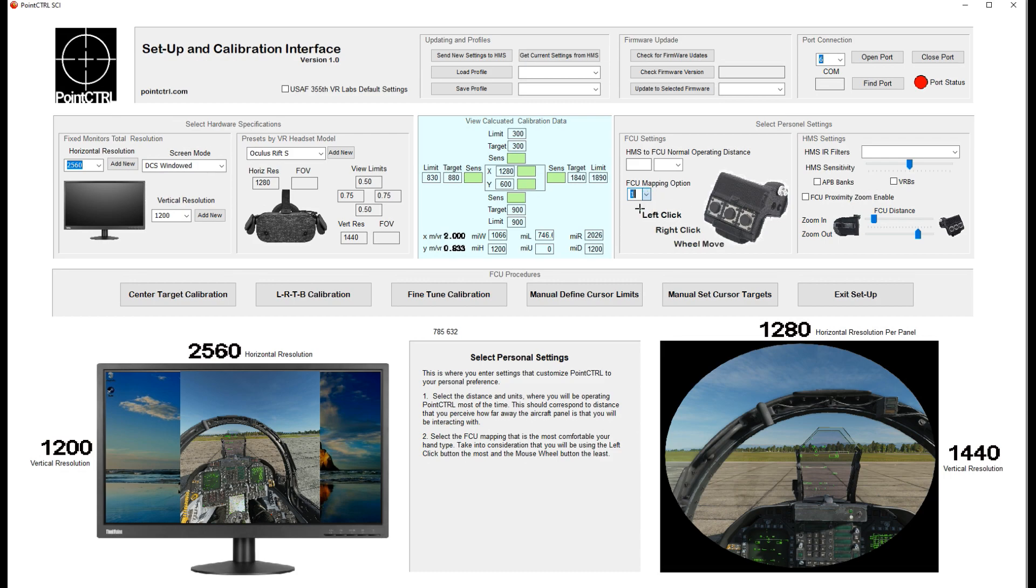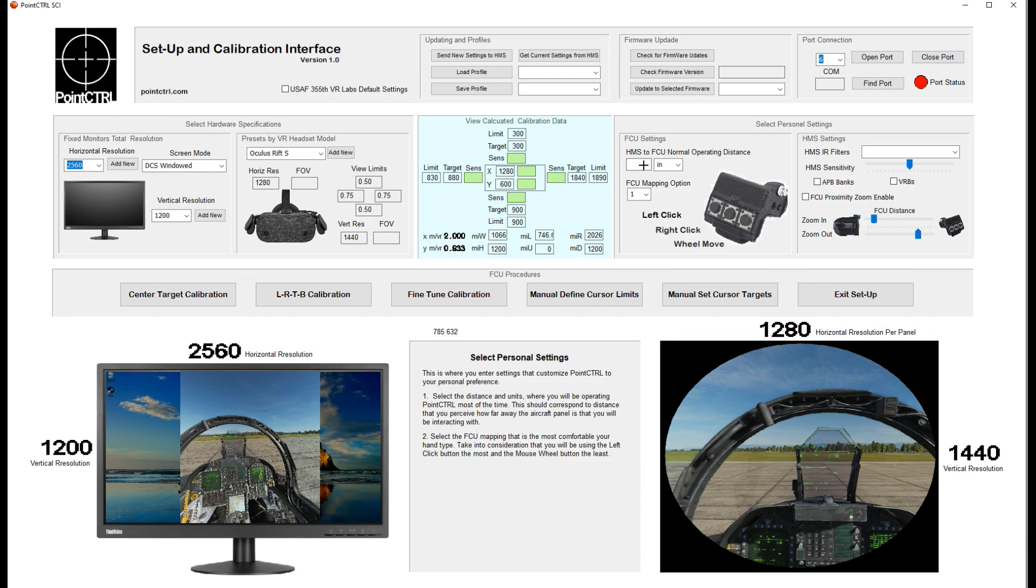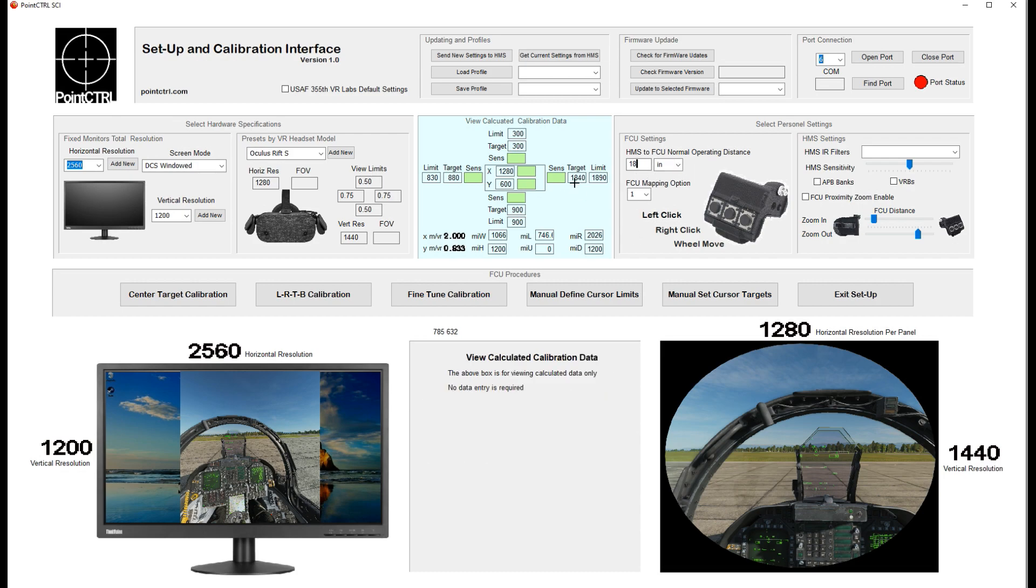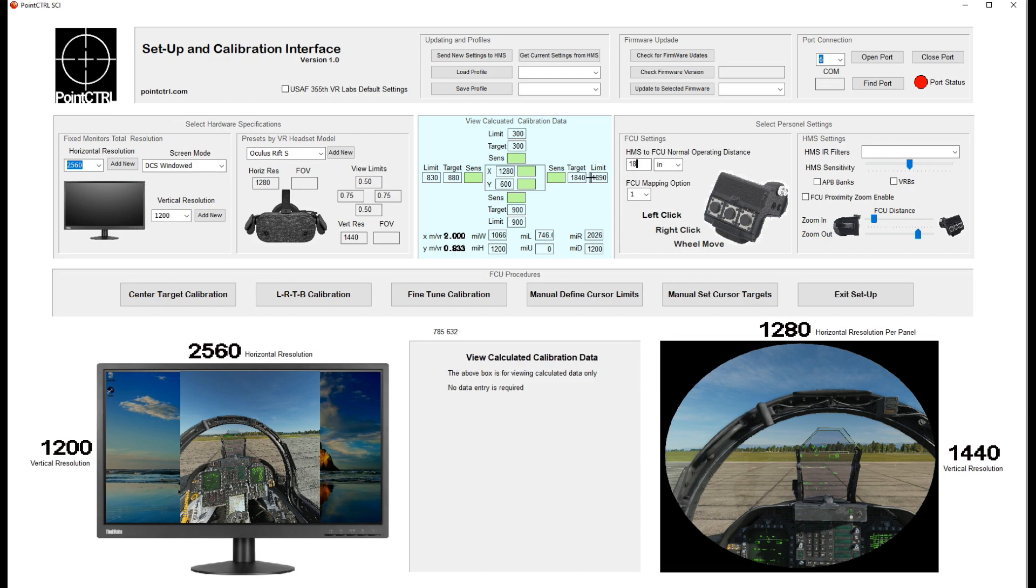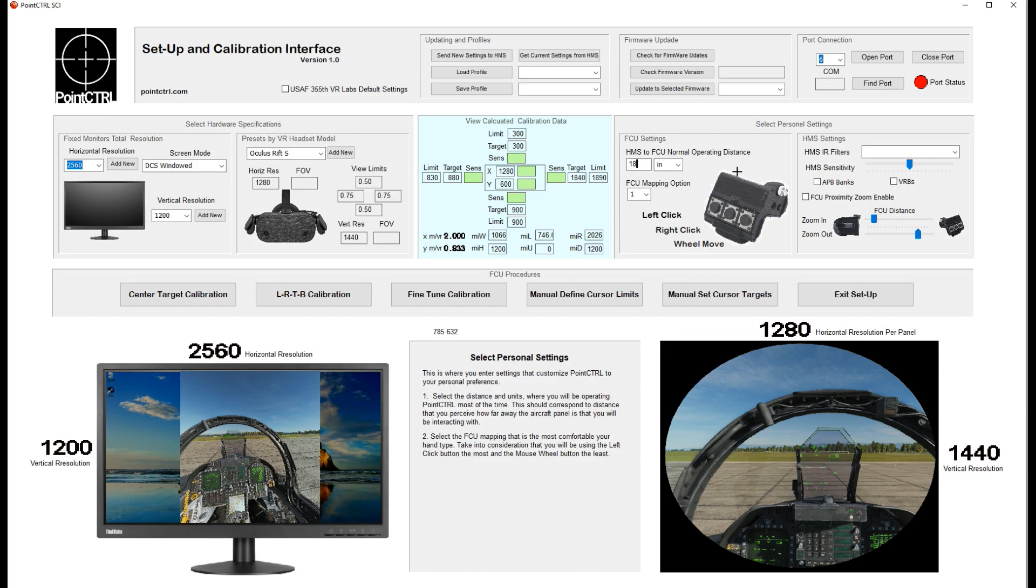This part is kind of critical: the FCU normal operating distance. This is what we talked about in the video—how far you feel the panel is in front of you, which is how far you're going to be operating your hand. If you feel that your vertical panel is 18 inches and you hold your hand 18 inches in front of you when using it, you just put in 18 inches there. That's going to help adjust your settings and help get your factory calibration very close.